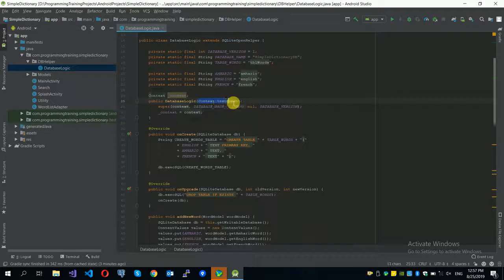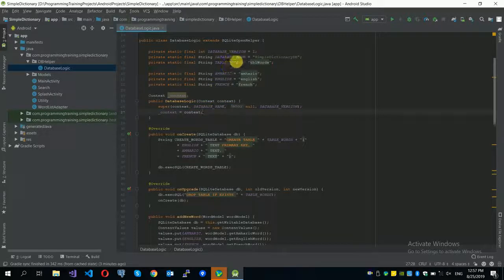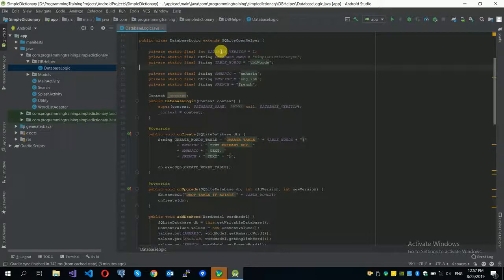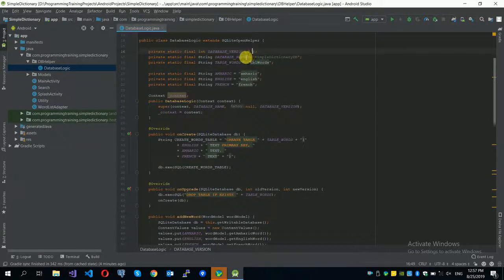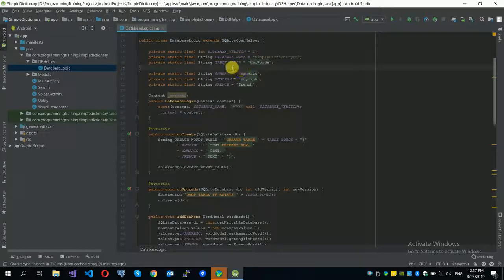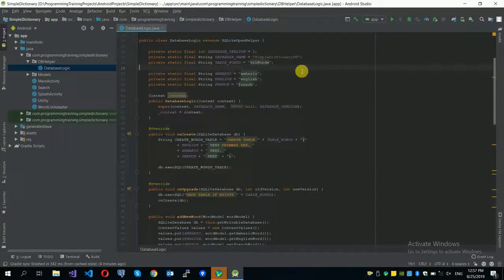When we instantiate the DatabaseLogic class, we give it a context and in that context we create our database. I used constant variables — finals in Java. The database version is set to one, and the database name is 'simple_dictionary_db'. You can name it whatever you want.